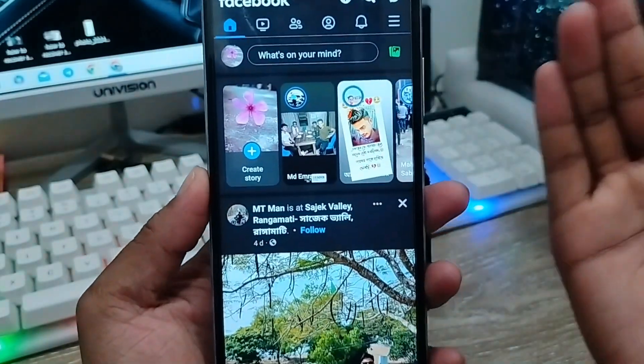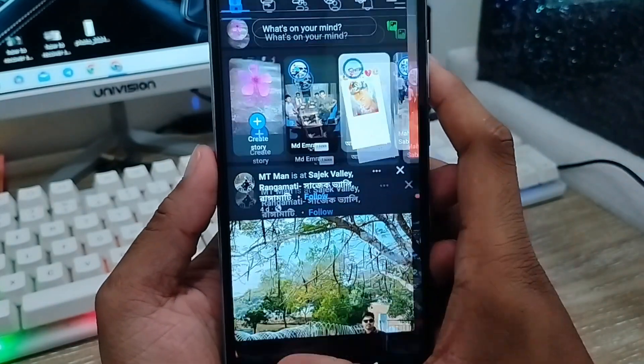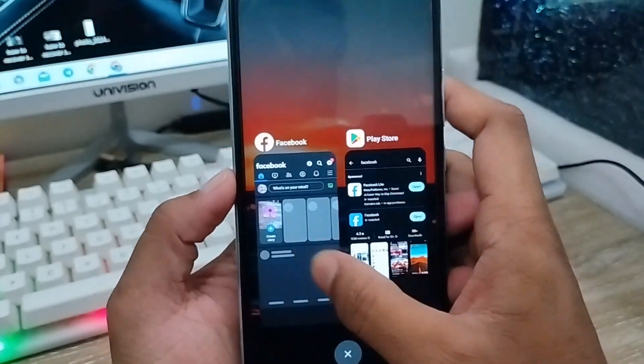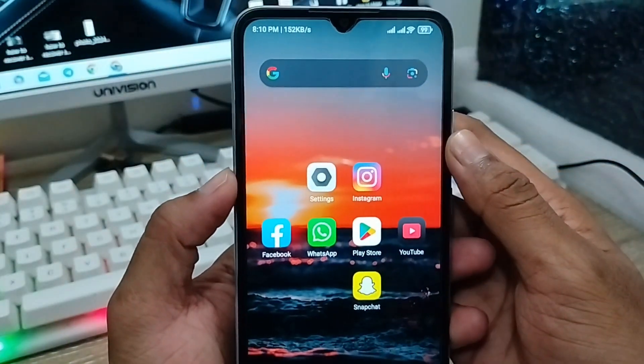So guys, that's the process of how to enable the video option on your Facebook account. If you like the video, don't forget to subscribe to my channel and stay with us. Thanks for watching!